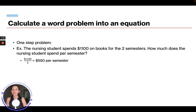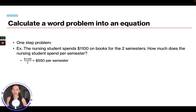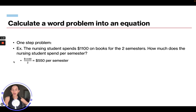Let's look at a word problem and calculate it into an equation. For a one-step problem: a nursing student spends $1,100 on books for two semesters. How much does the nursing student spend per semester? We divide $1,100 by 2 semesters, which gives us $550 per semester.